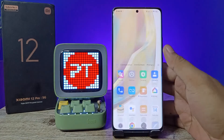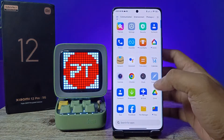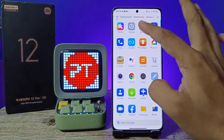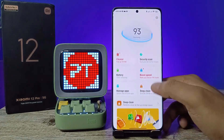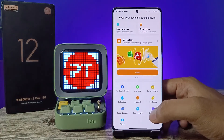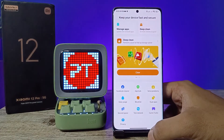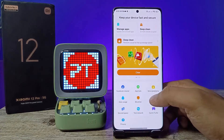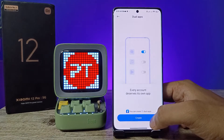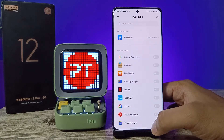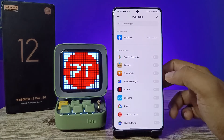First of all, you need to open the app drawer, then choose the Security application. Now you need to swipe up, then you can see the option called Dual Apps. Click on that, then click Create.